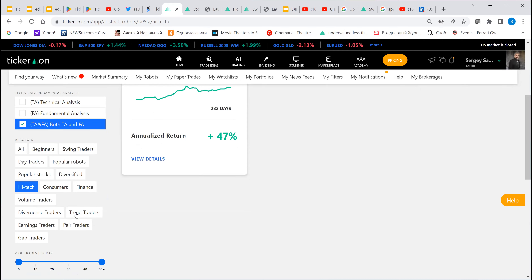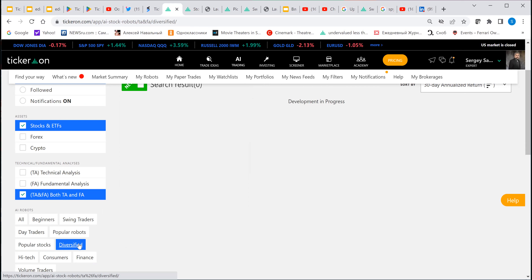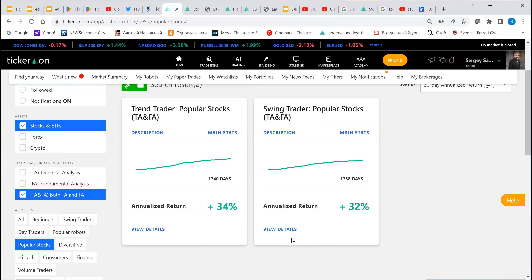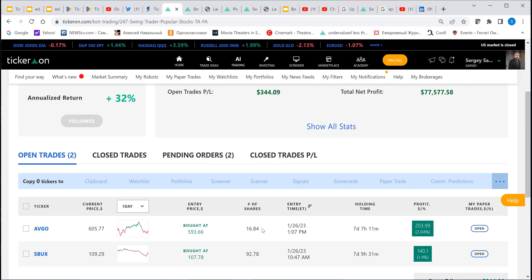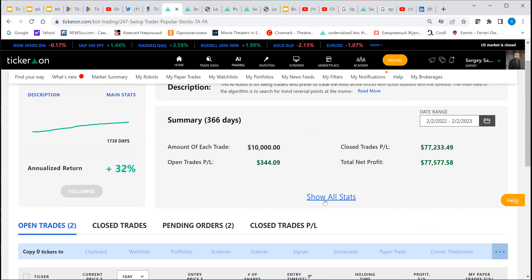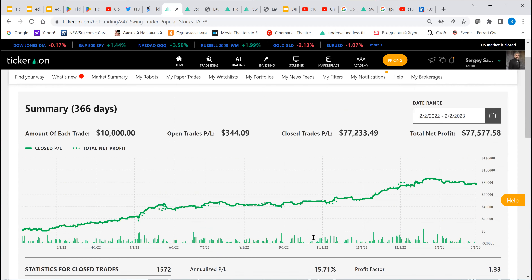If you want to trade only popular stocks, that's another way to find good robots. We're also going to publish more diversified robots this week or next week. Viewing details, you can see two positions in positive territory. The average duration is three days and short positions are 61% — pretty good.